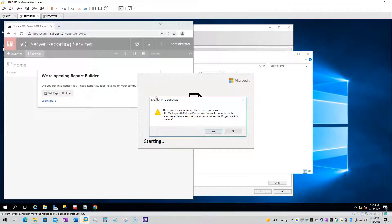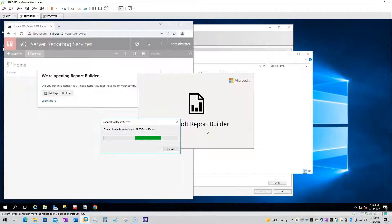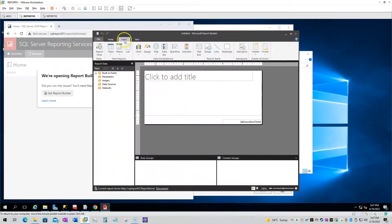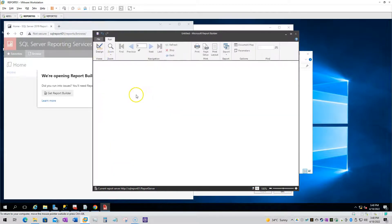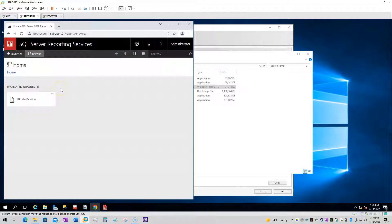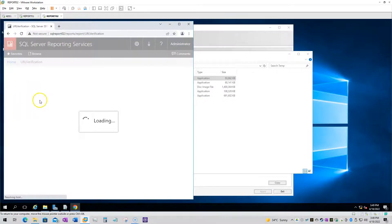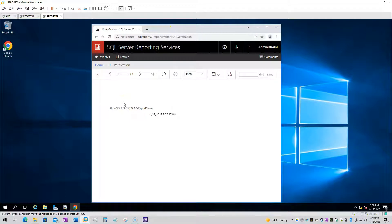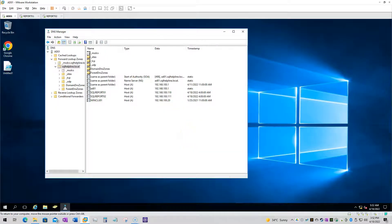The purpose of the report is to demonstrate that a single cluster URL will be used, but it will return responses from different reporting services. On SQL Report 02 the report will display '02', and on SQL Report 01 it will display '01'. This is just a plain report to confirm which reporting service is currently responding.